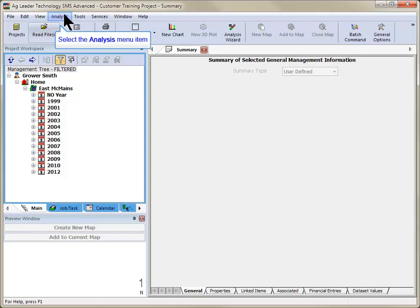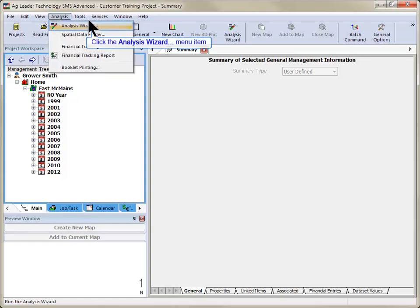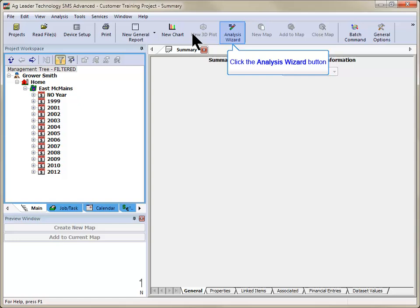To begin, go to the Analysis menu and choose Analysis Wizard or click on the Analysis Wizard icon in the main toolbar.